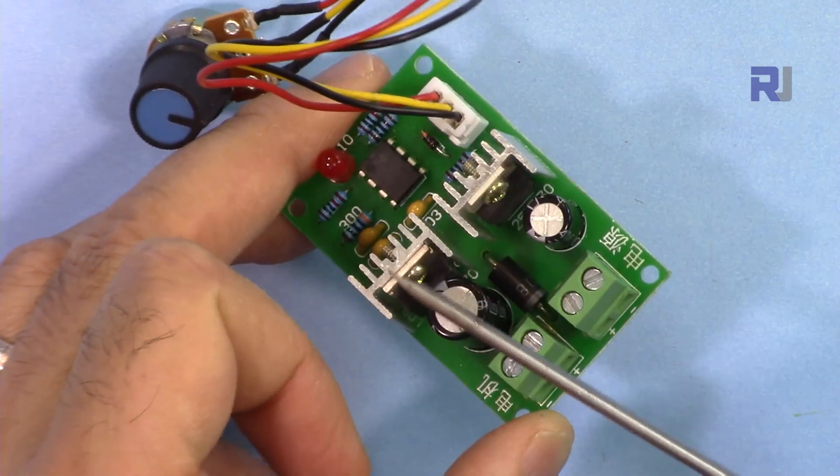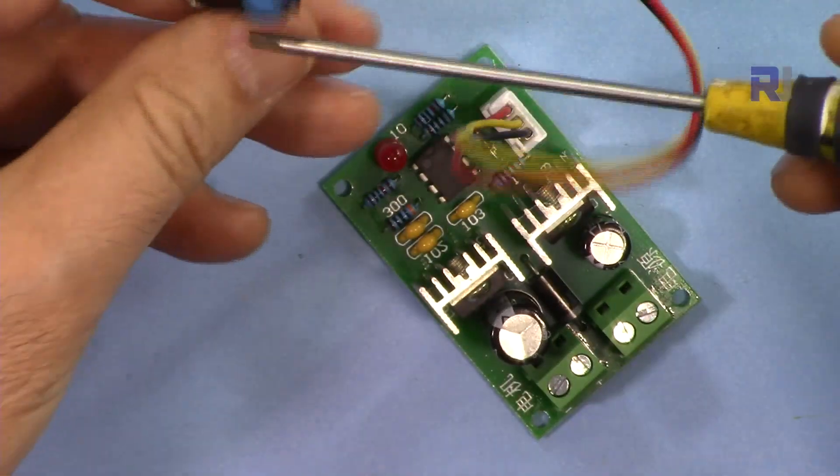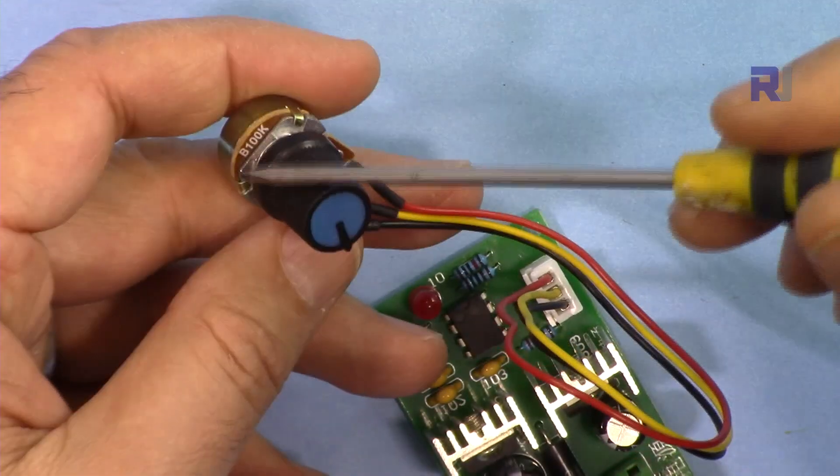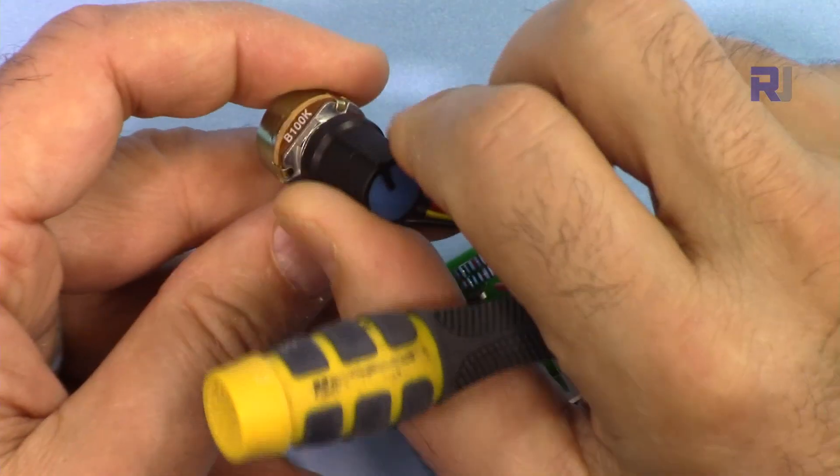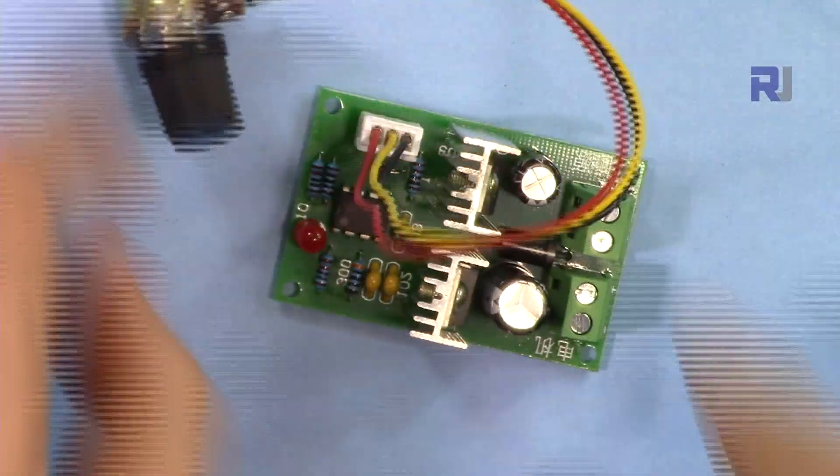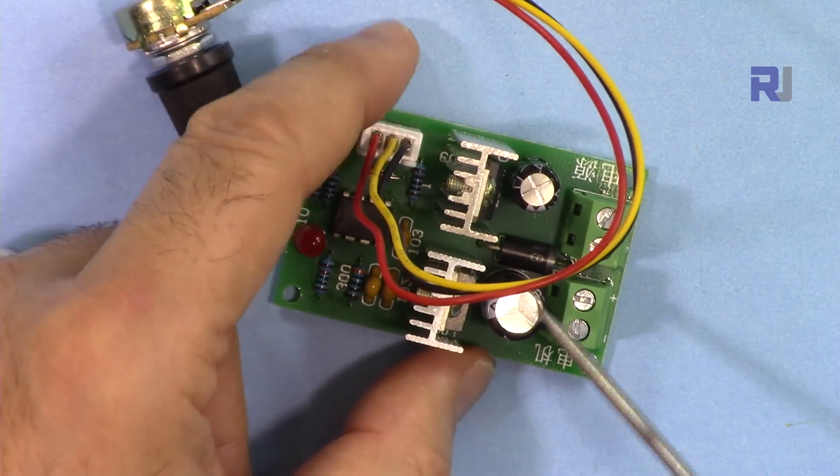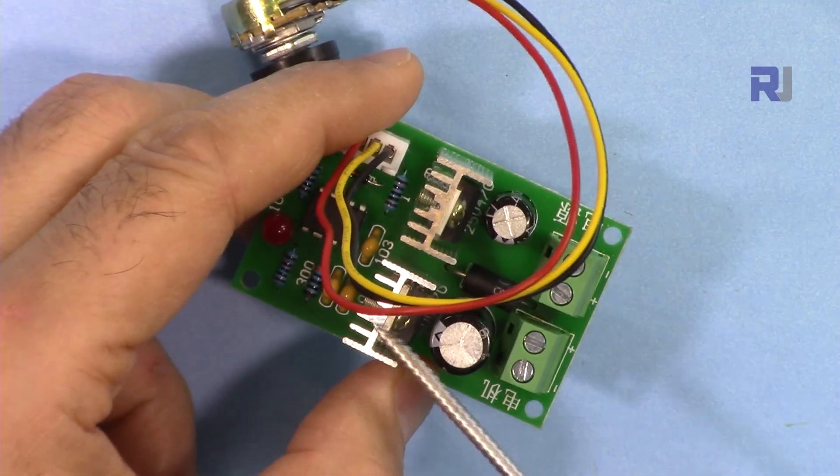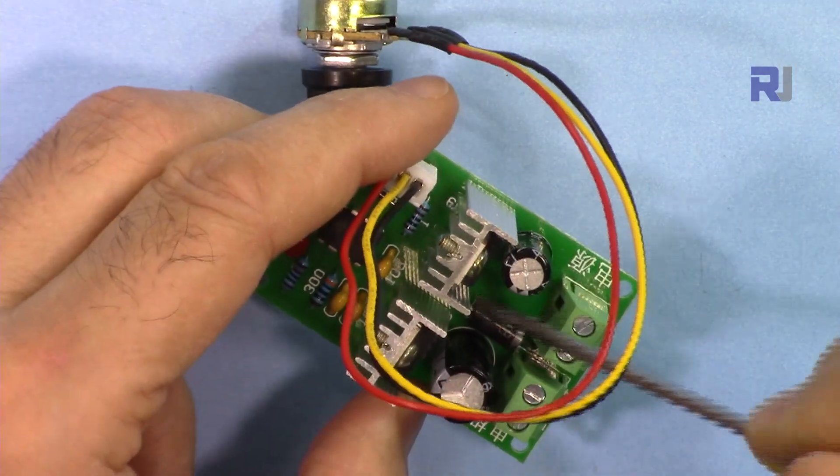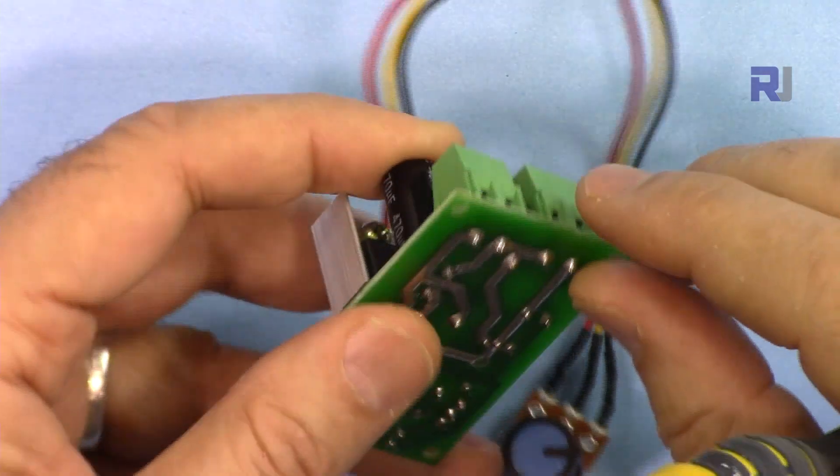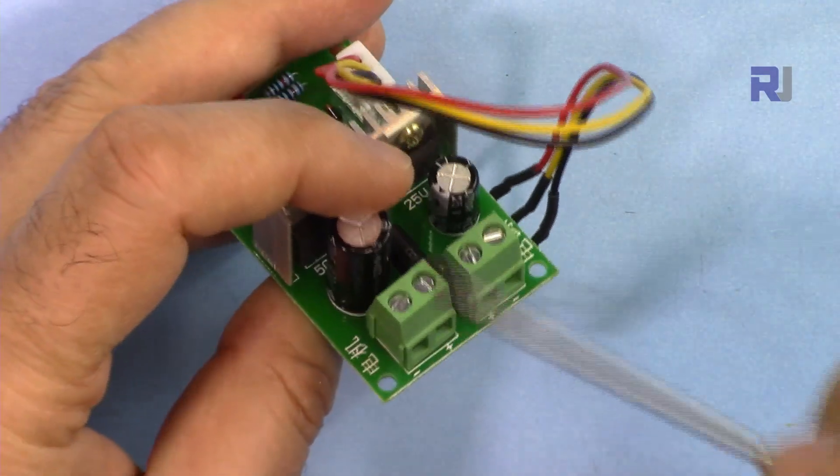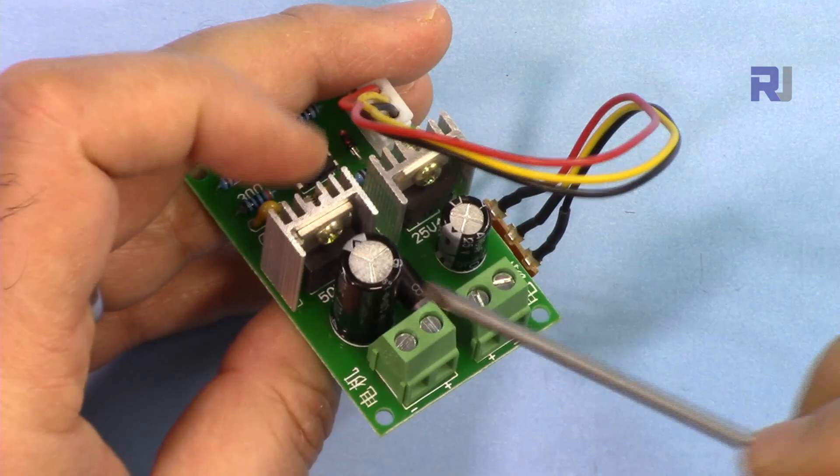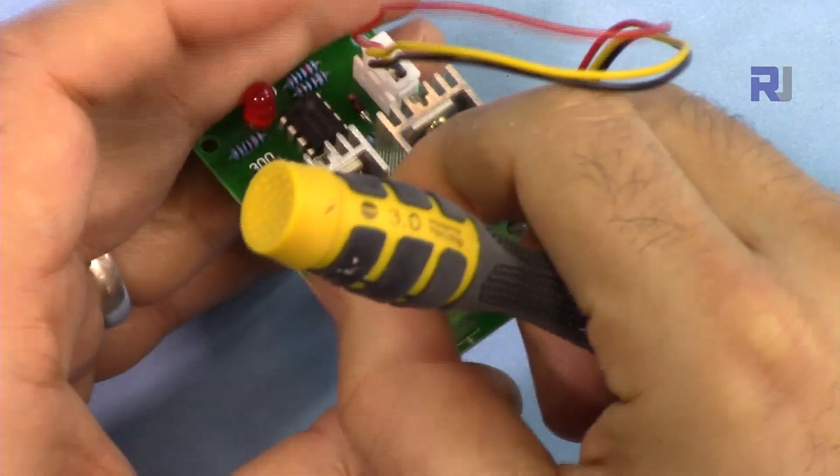Then we have a potentiometer here, this is 100 kilo ohm where you can set the speed of your motor. The maximum current that they claim is 3 ampere because of this smaller heatsink. Then we have here a diode that is protecting this device from the inductive load of motor.